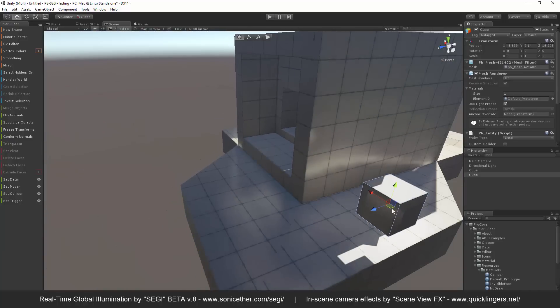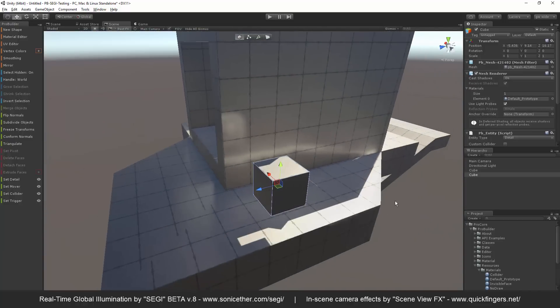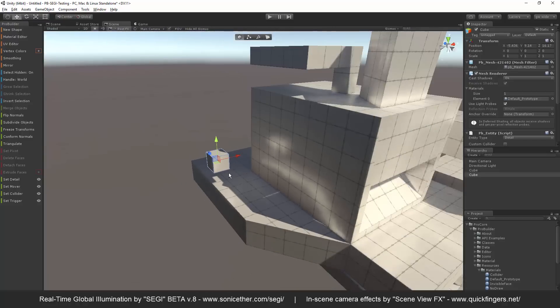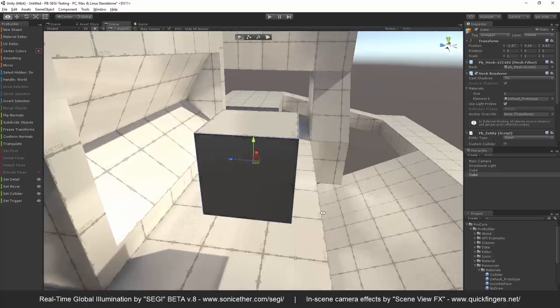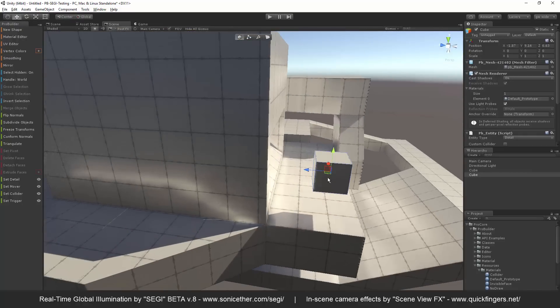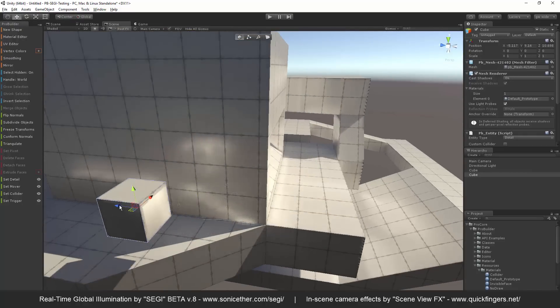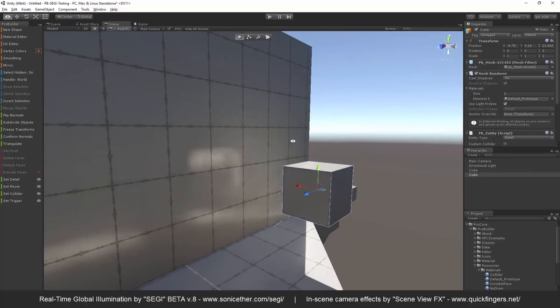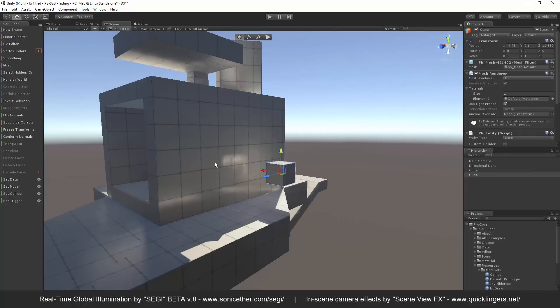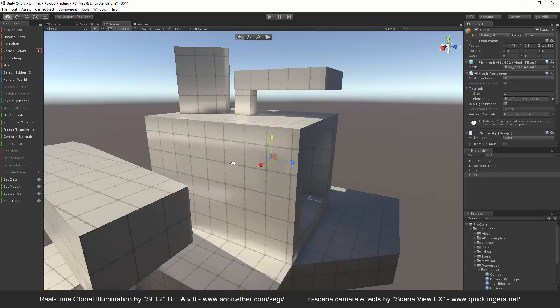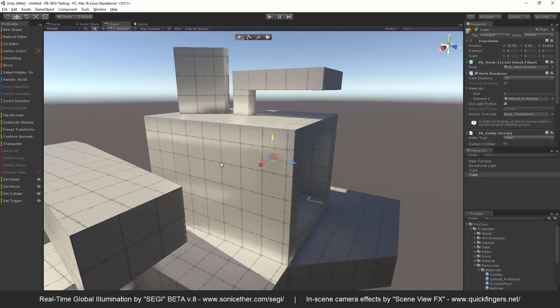I can move this around, and it's constantly picking up real-time GI. Not just regular old shadows or something. It's reflecting all this good stuff. So, definitely recommend taking a look at that.